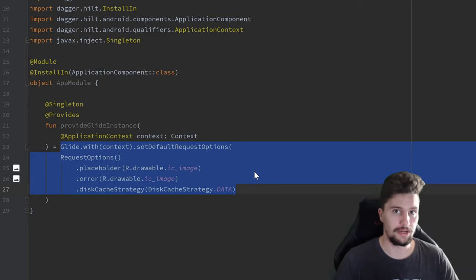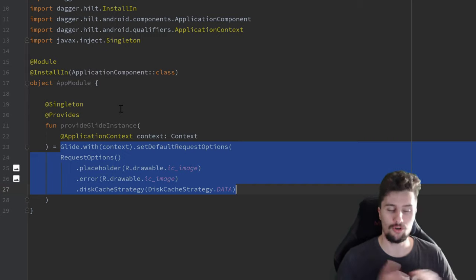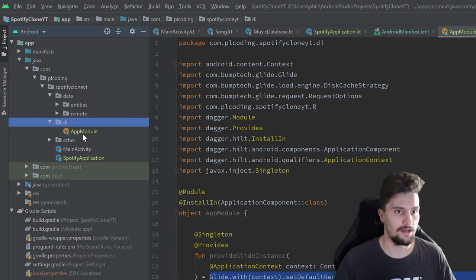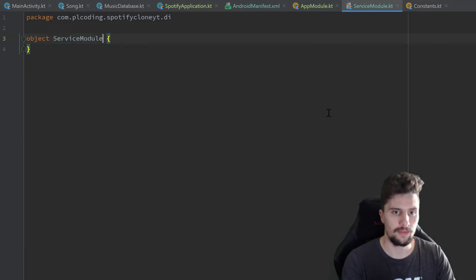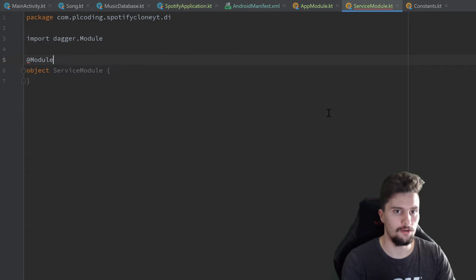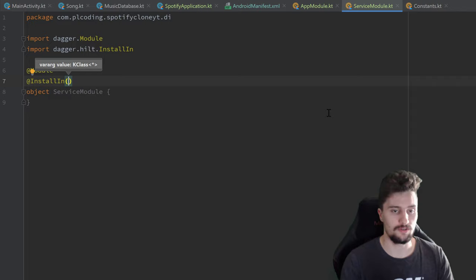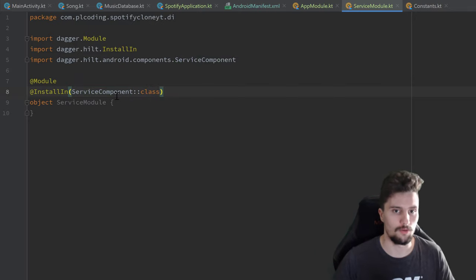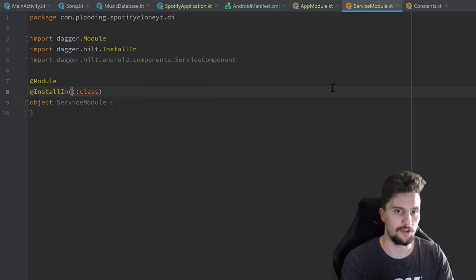We will have another module — the service module. In the service module, the dependencies should only live as long as our service does, because we don't need them outside of our service. We create a separate module in our DI package, a new Kotlin object called ServiceModule. We annotate it with @Module and @InstallIn. This time it's not the ApplicationComponent — we specify ServiceComponent, because we want to restrict the lifetime of the dependencies to our service's lifetime. Dagger Hilt has such components for each major Android component — FragmentComponent, ActivityComponent, and so on.